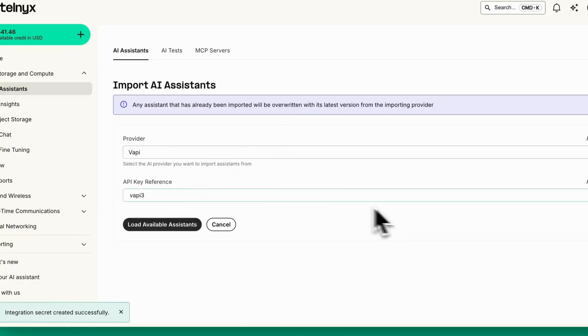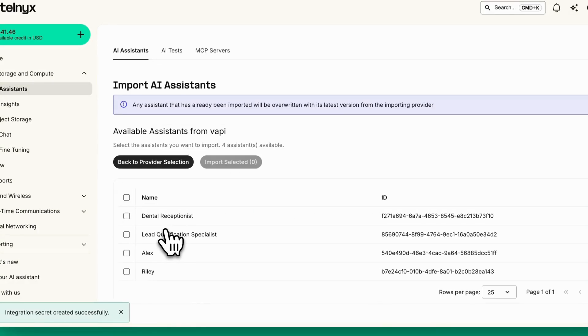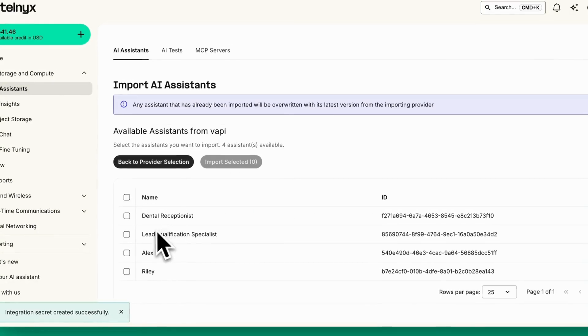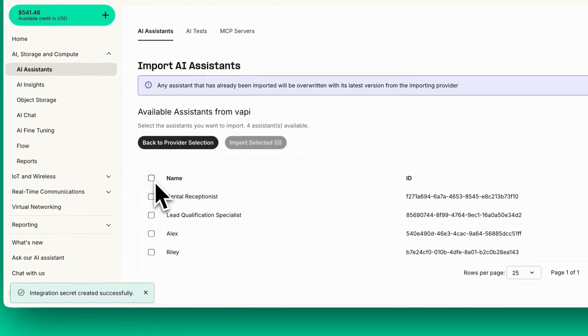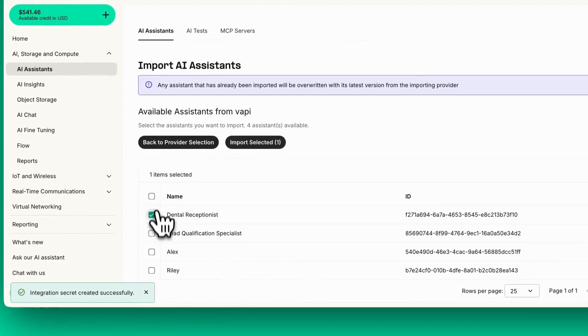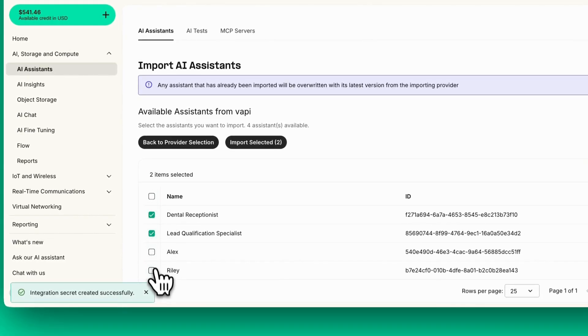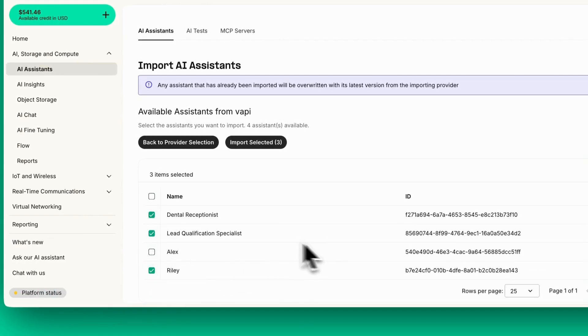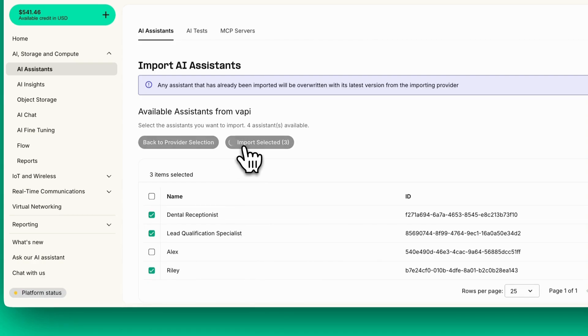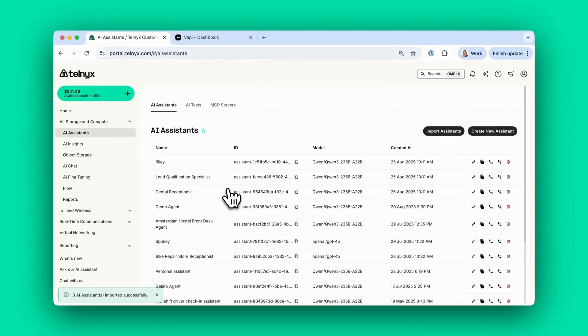Next, you load the available assistants. This will load all the assistants you've made with VAPI, and you can select which ones you'd like to import. Then click Import Selected, and your VAPI assistants will load into the Telnyx portal.